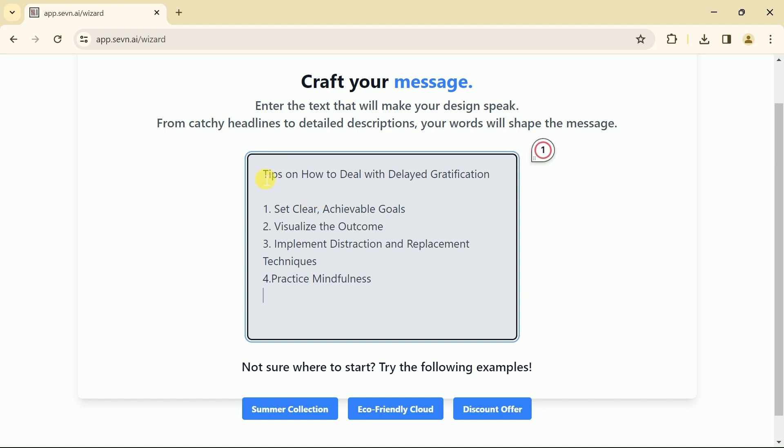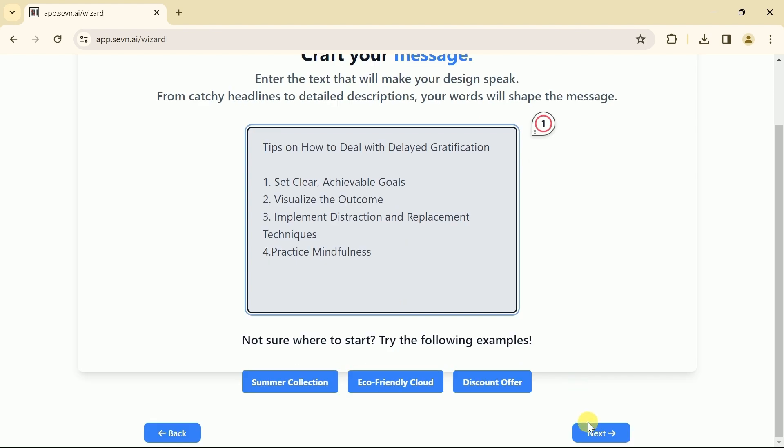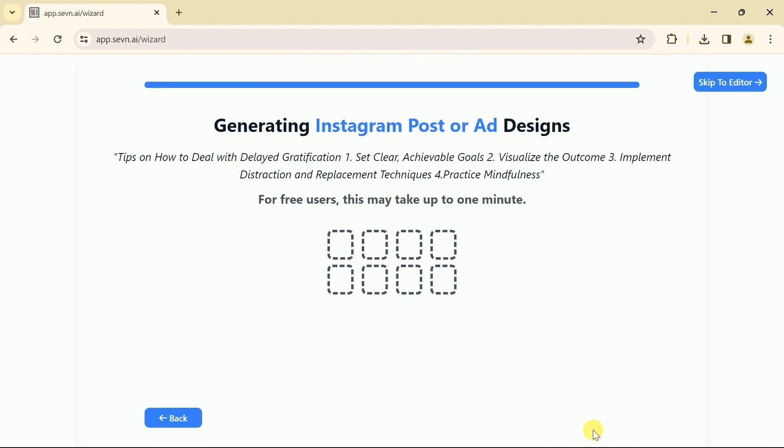You can see we want this AI to create an Instagram post around tips on how to deal with delayed gratification. And further, we have highlighted four different points around it. Once we are done inputting the prompt, we will click next.